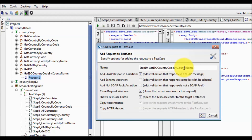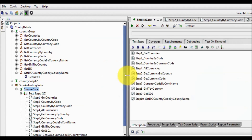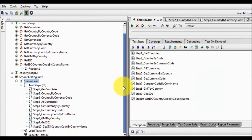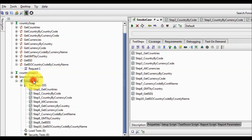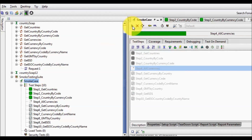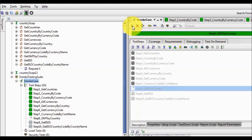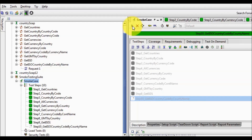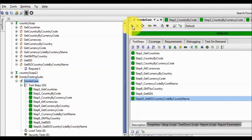So all the services that my web service is providing, we have added them into the smoke test suite, or we can say the smoke test case. I'm running it to check everything is working fine, and here we see all the steps are getting passed.